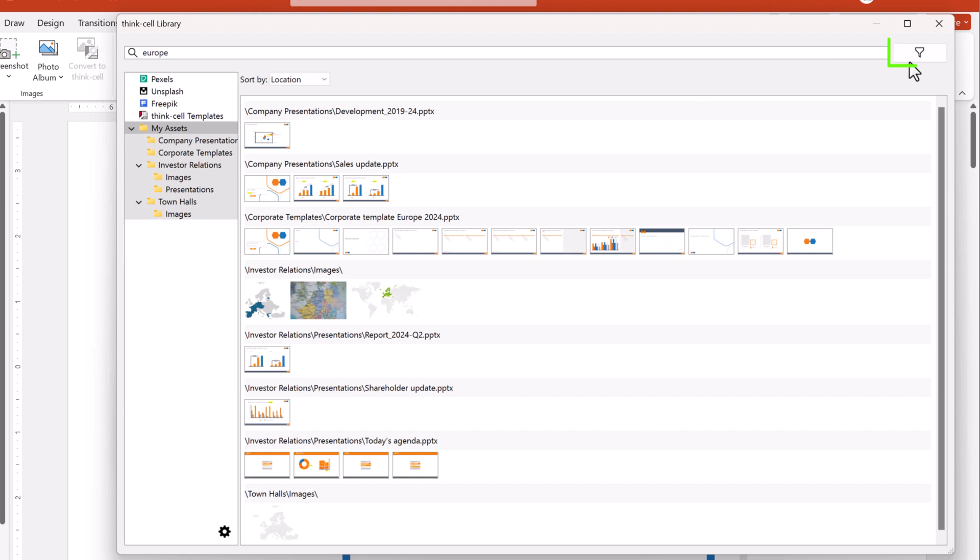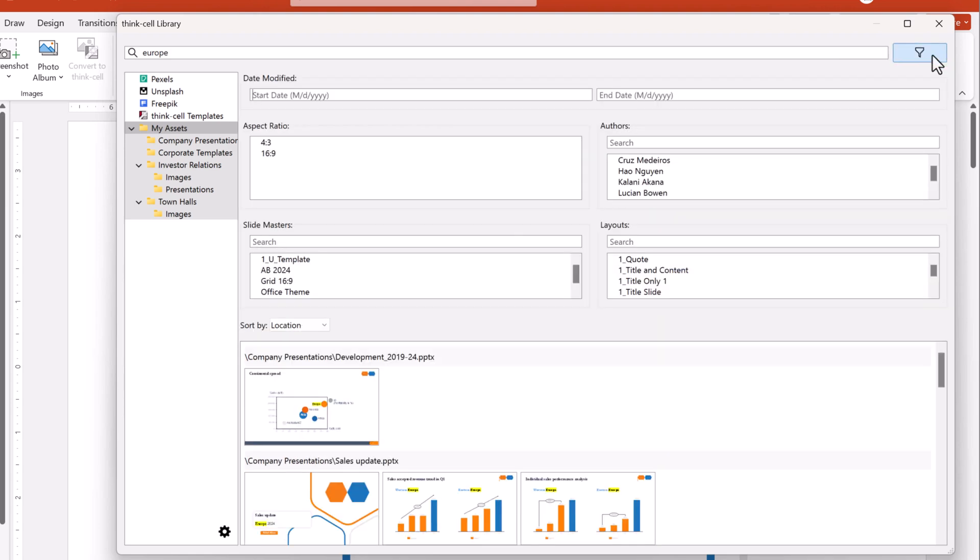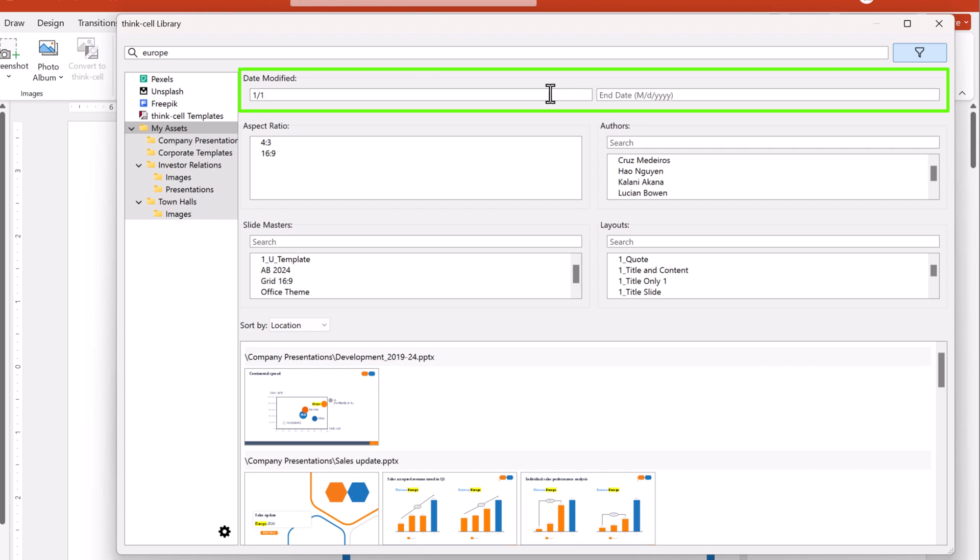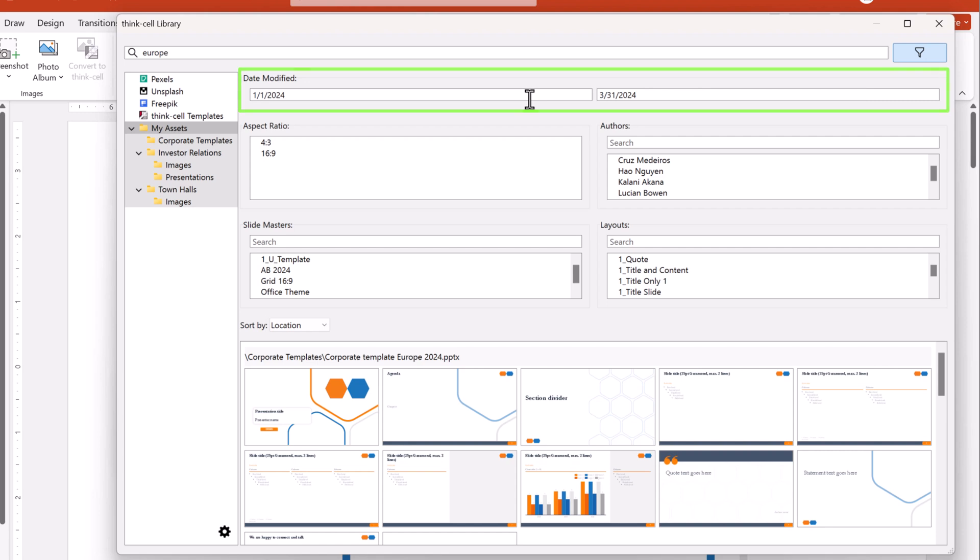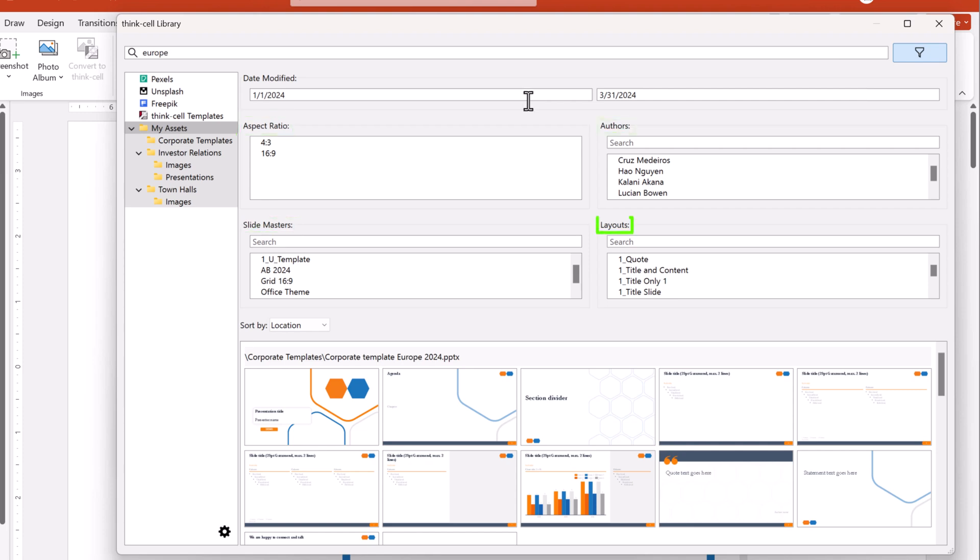You can also refine your results with filters. Since you're looking for a presentation from the first quarter of 2024, enter this date range in Date Modified. You can also filter your search results by slide aspect ratio, authors, slide masters, and layouts.